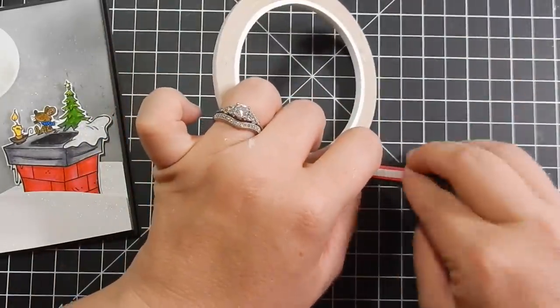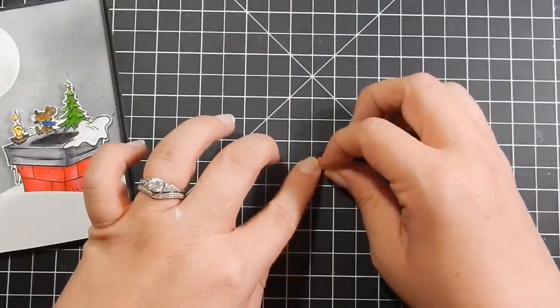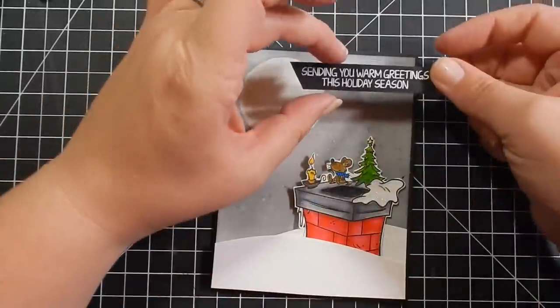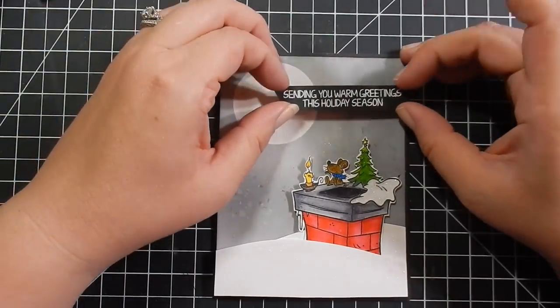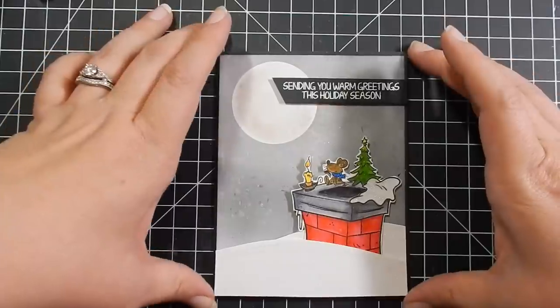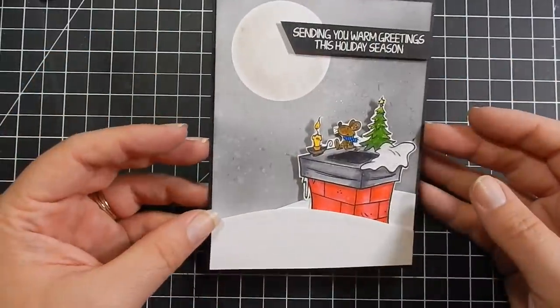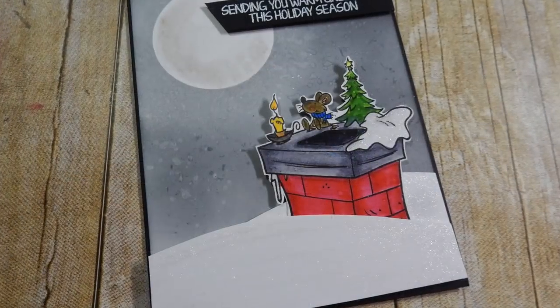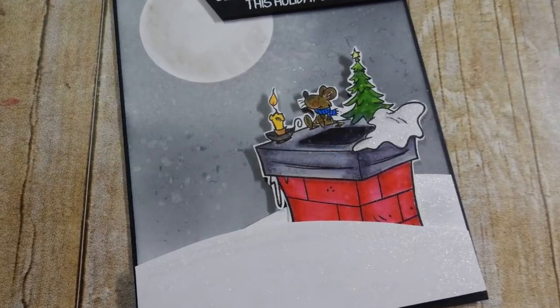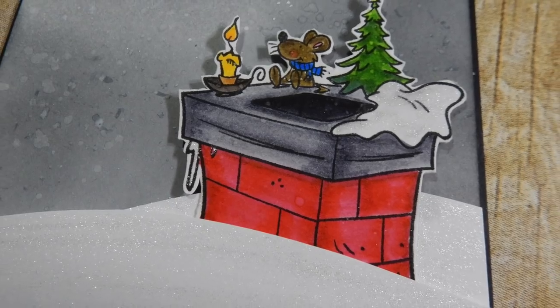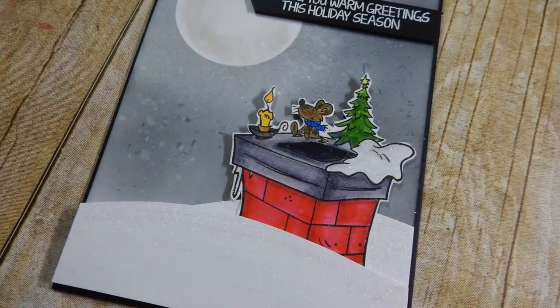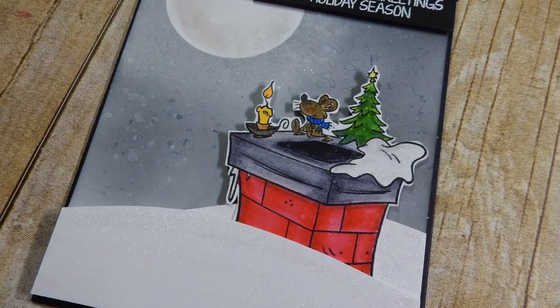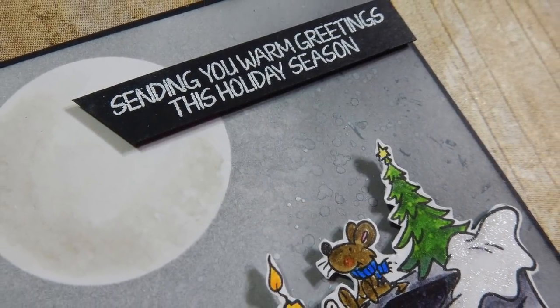So if you are interested in participating in the blog hop and being entered for a chance to win, please go to my blog for all the details. I will list everything there. All the supplies I have used as well as your next stamps store link will be listed below. I hope you guys enjoyed this card and stay tuned in the coming days. I will be featuring two more cards with two different stamp sets as part of the October release for Your Next Stamp. So I'll catch you guys next time. Bye!